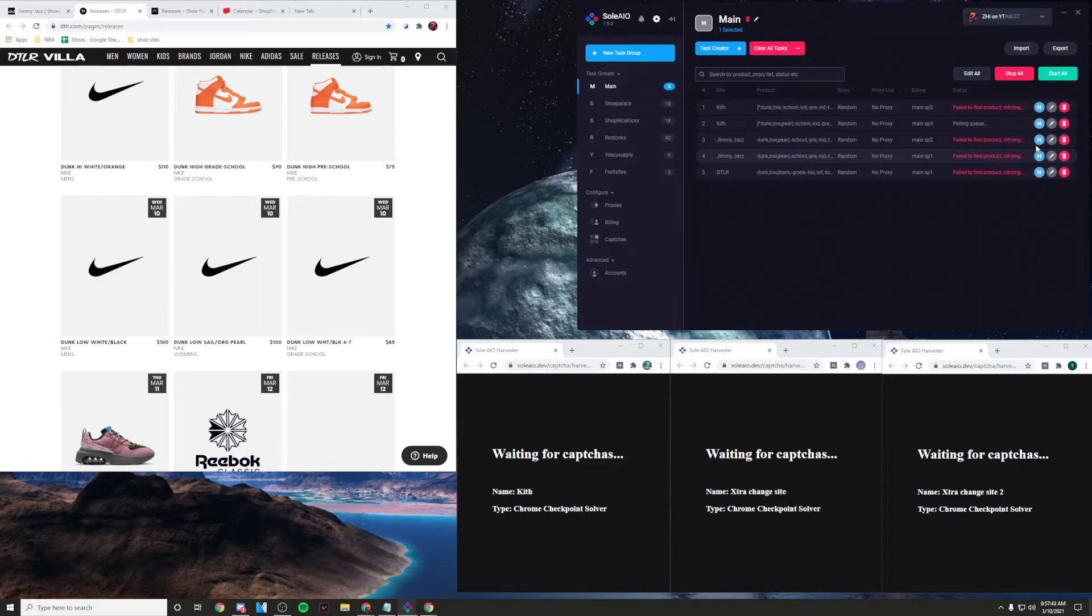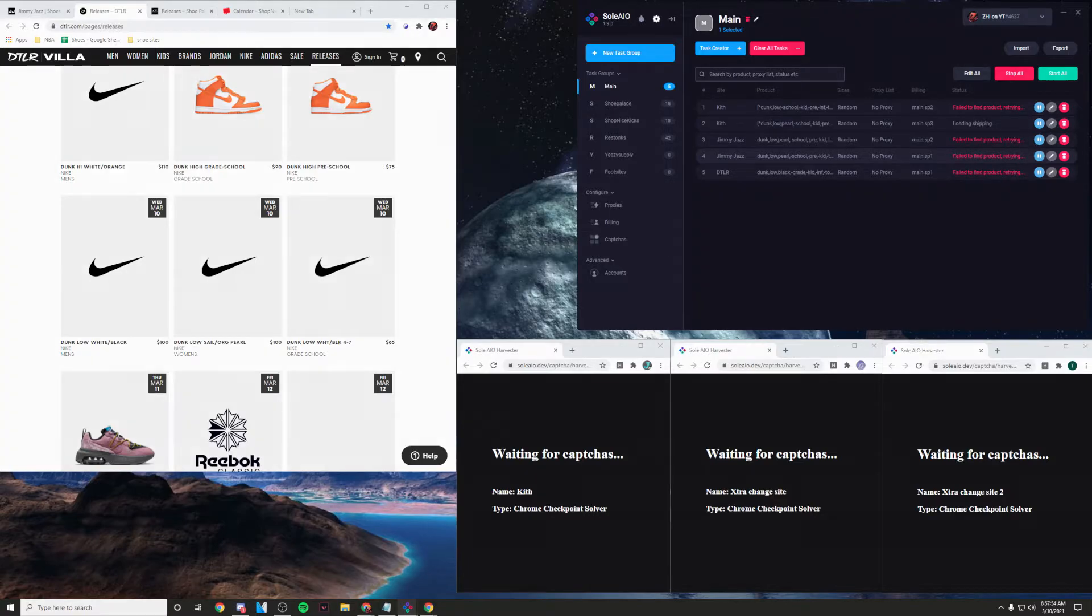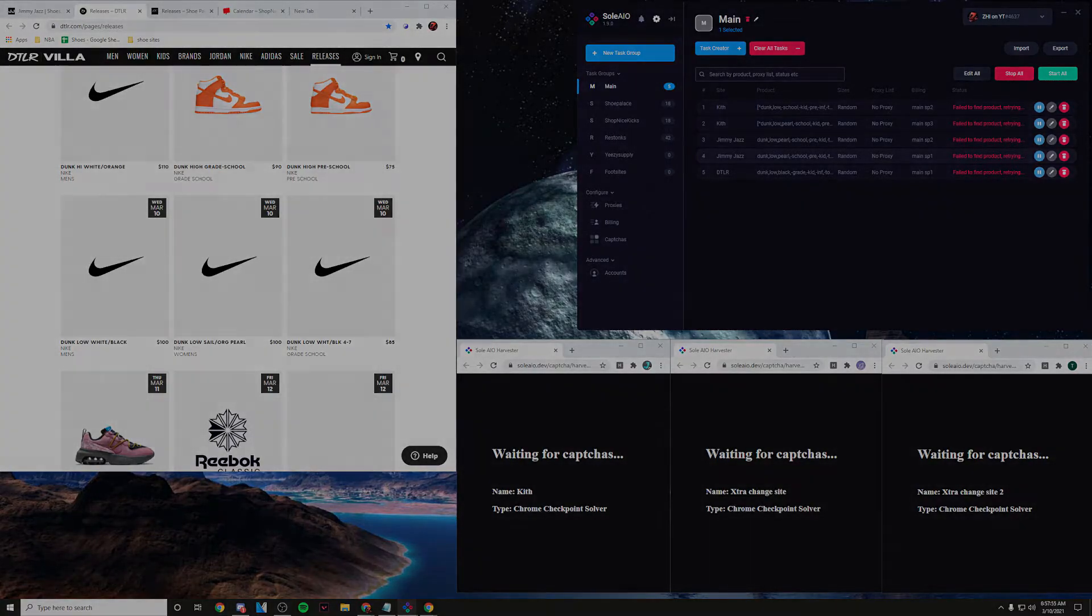So today it looks like we got the black dunk lows dropping. To be honest I'm not going to be going too hard on these because I have school afterwards, so I'm only going to be running Shopify, especially Kith, and hopefully we cop.